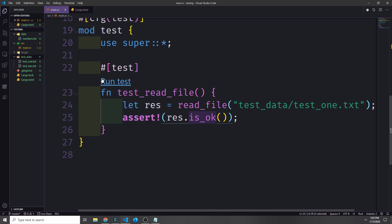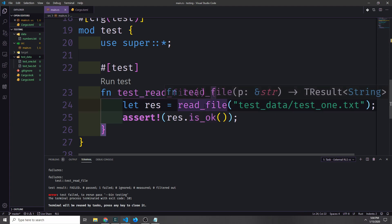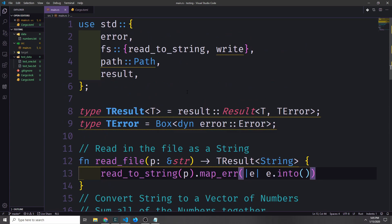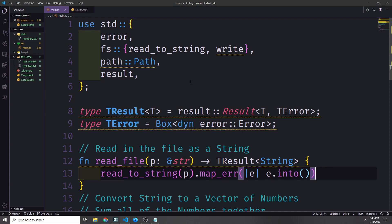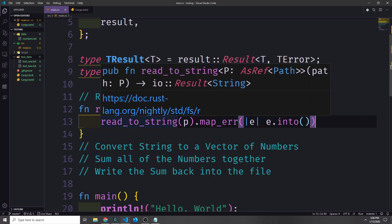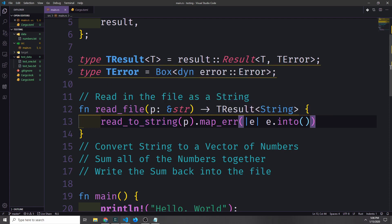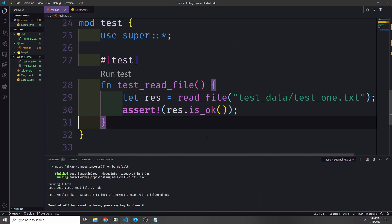In Visual Studio Code with the RLS plugin I can just click the run test subscript and it will run the test inside the terminal. We did in fact get a failure because our function hasn't been implemented yet. Let's go ahead and implement the function. I'm going to import read_to_string and write and put this in our function — this allows us to read from a file as a string and returns a result. Notice I'm calling map_err with a closure, which takes the error from the IO result and converts it into our TError type with e.into(). Now you can see that our function passes the test.